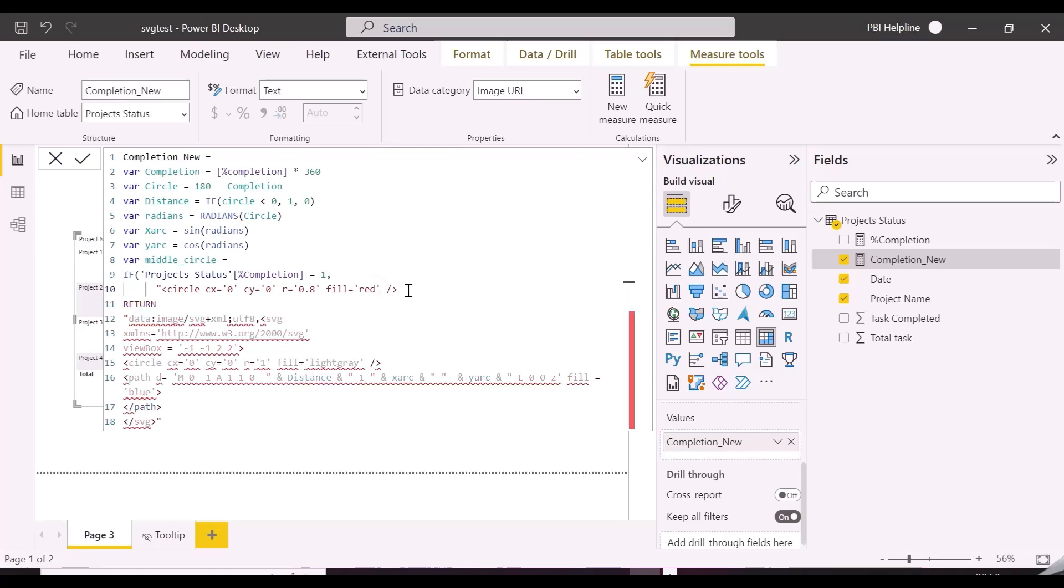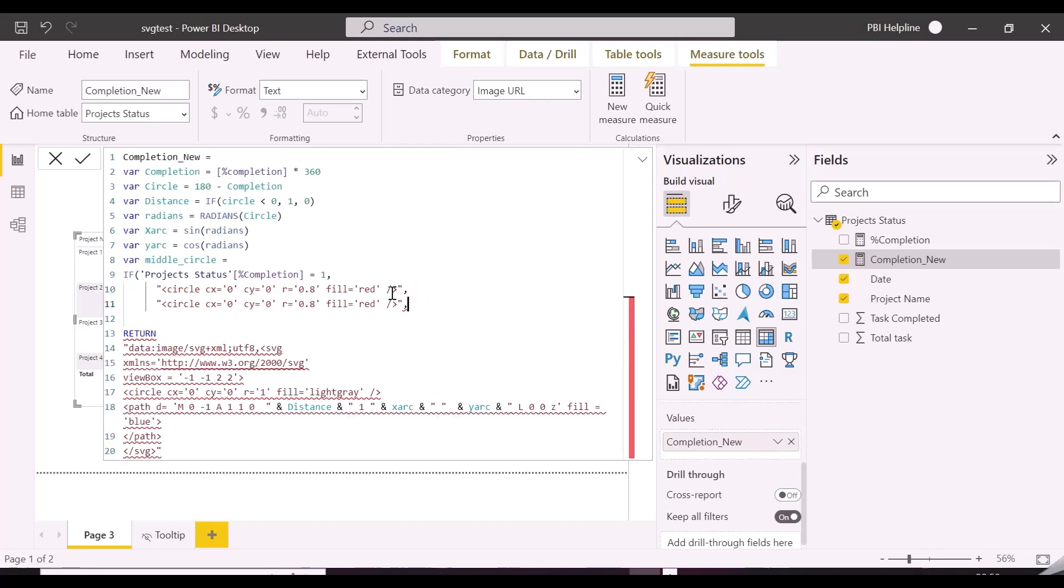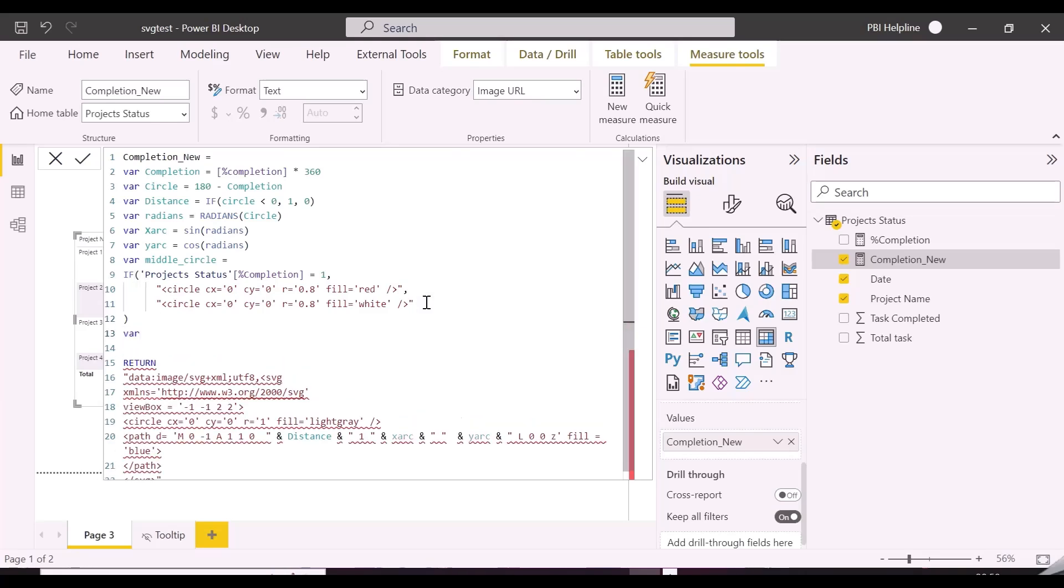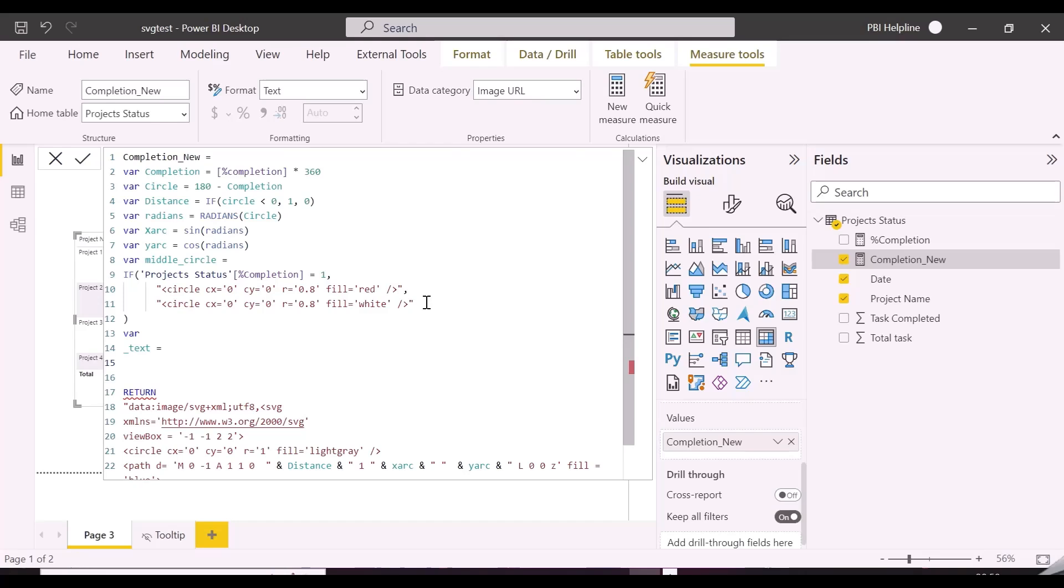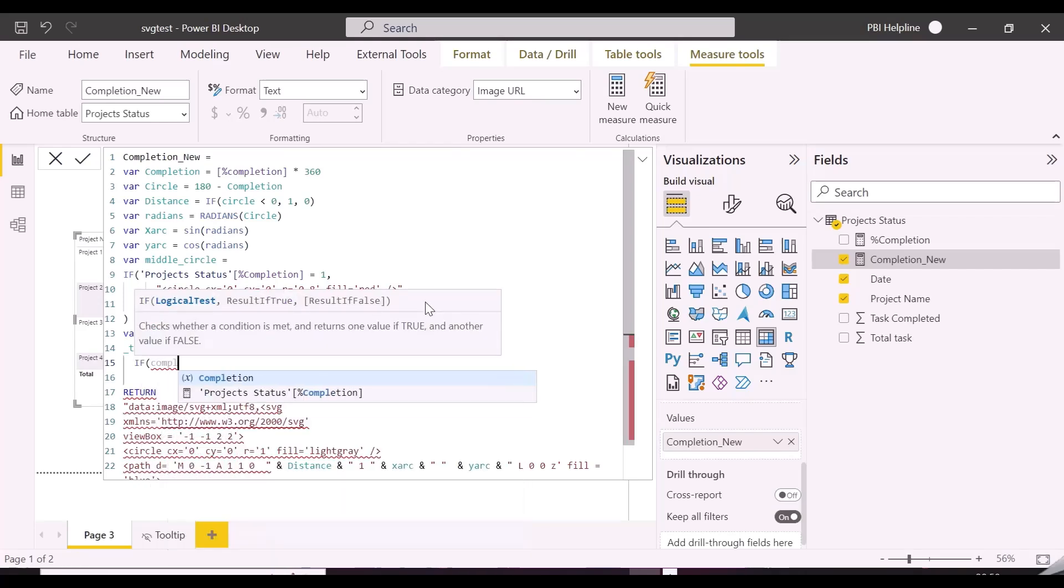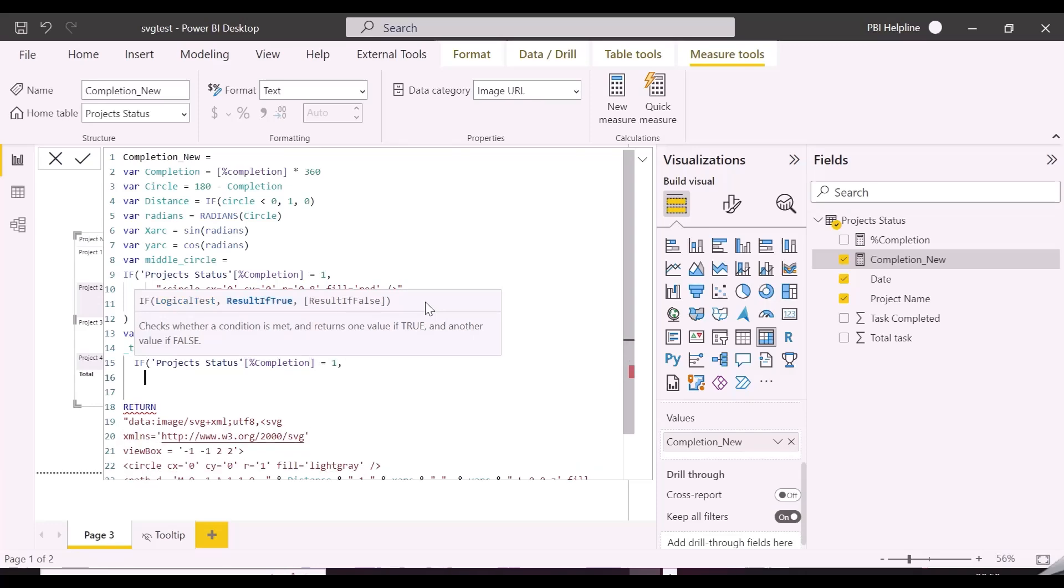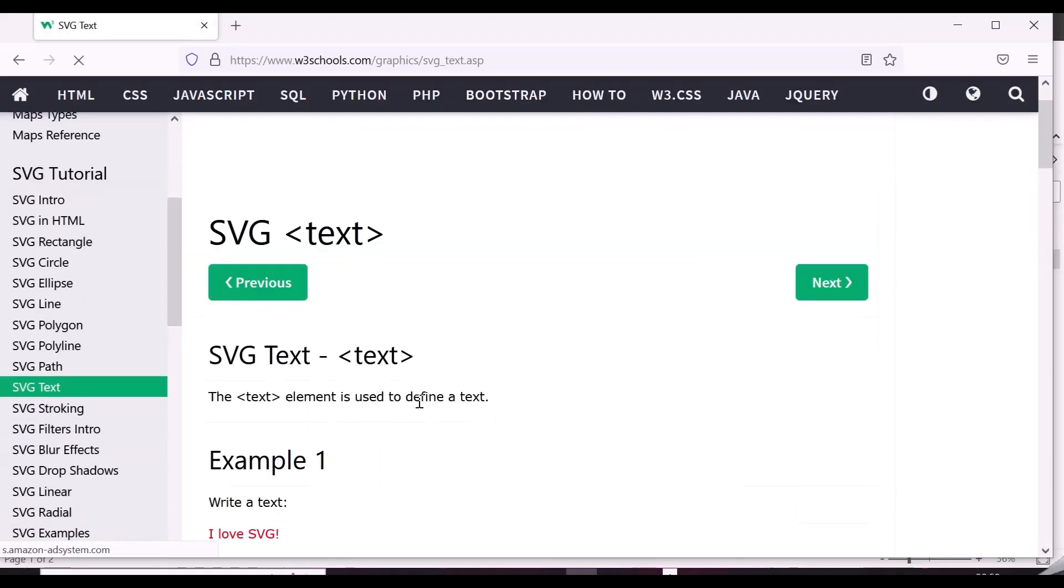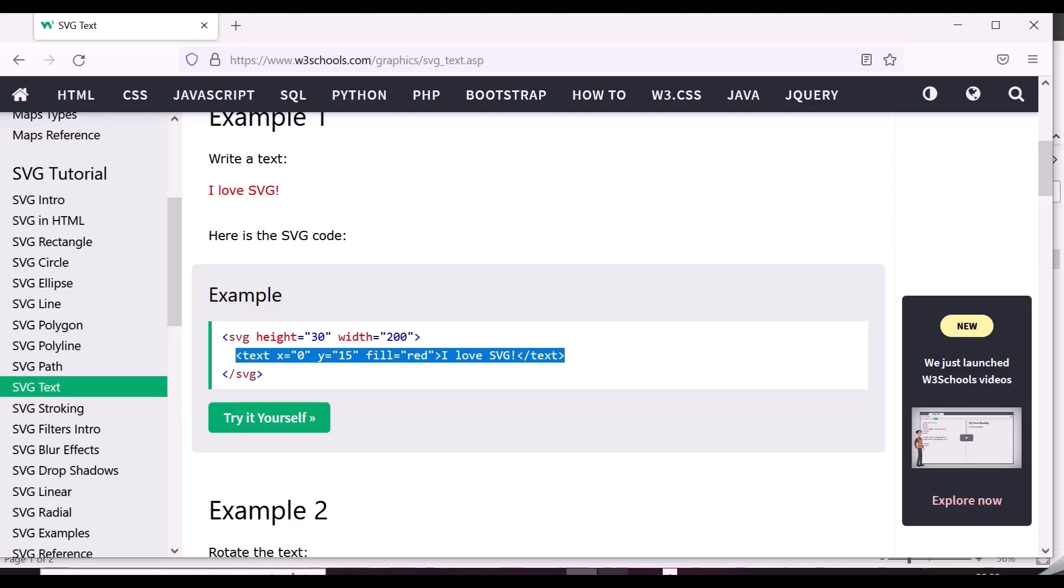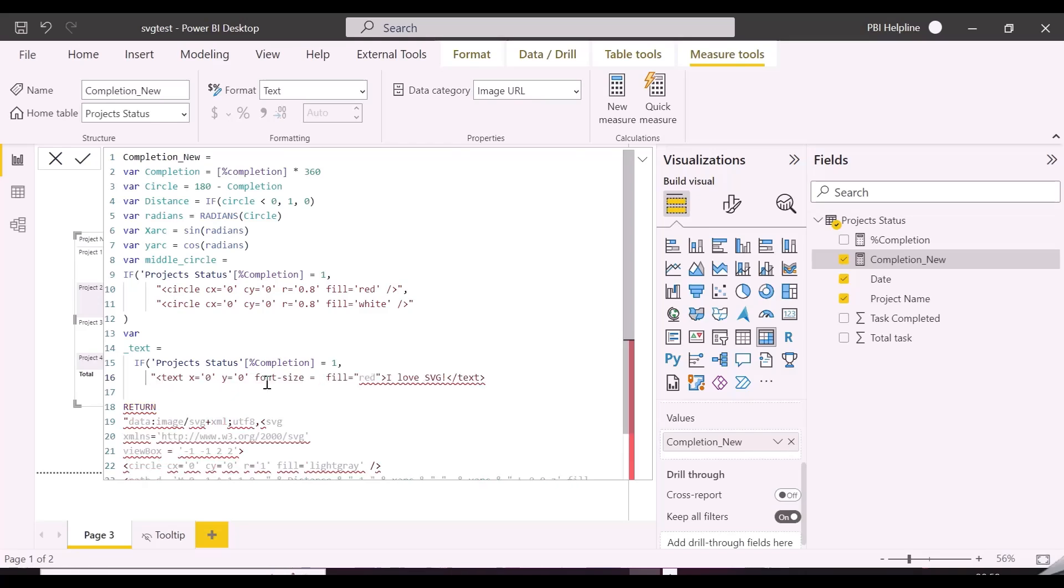We will need to replace all the double quotes to single quotes, which is supported in here. We will also mention here the font size, text anchor and alignment baseline for our text variable, which will work as a data level at the center of the visual.